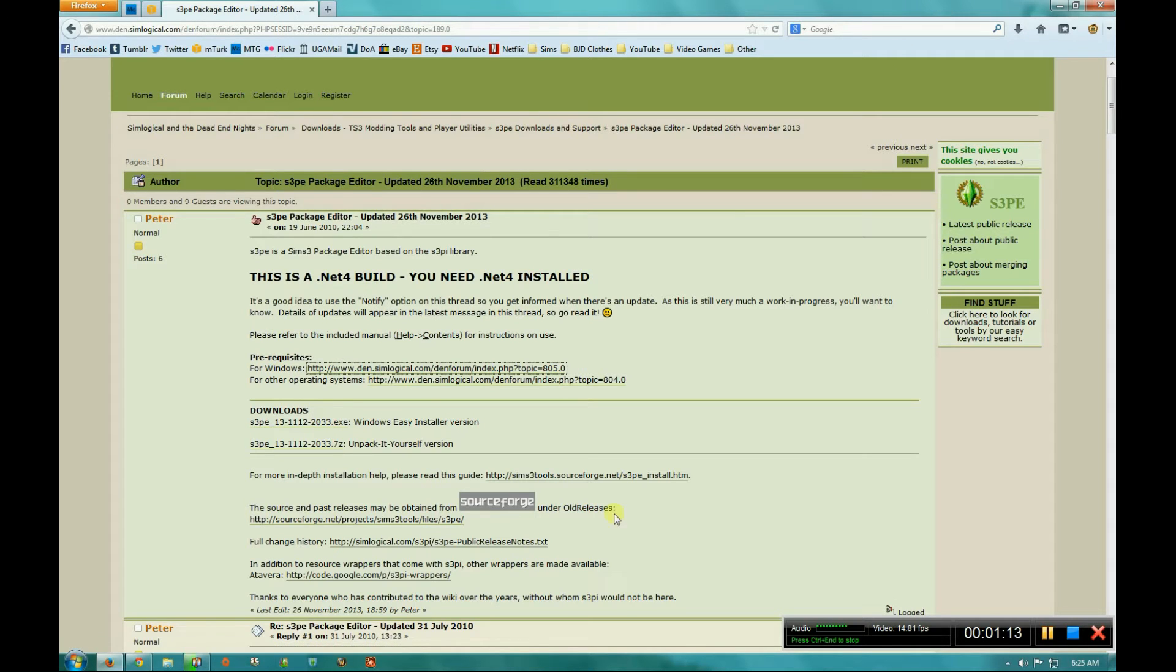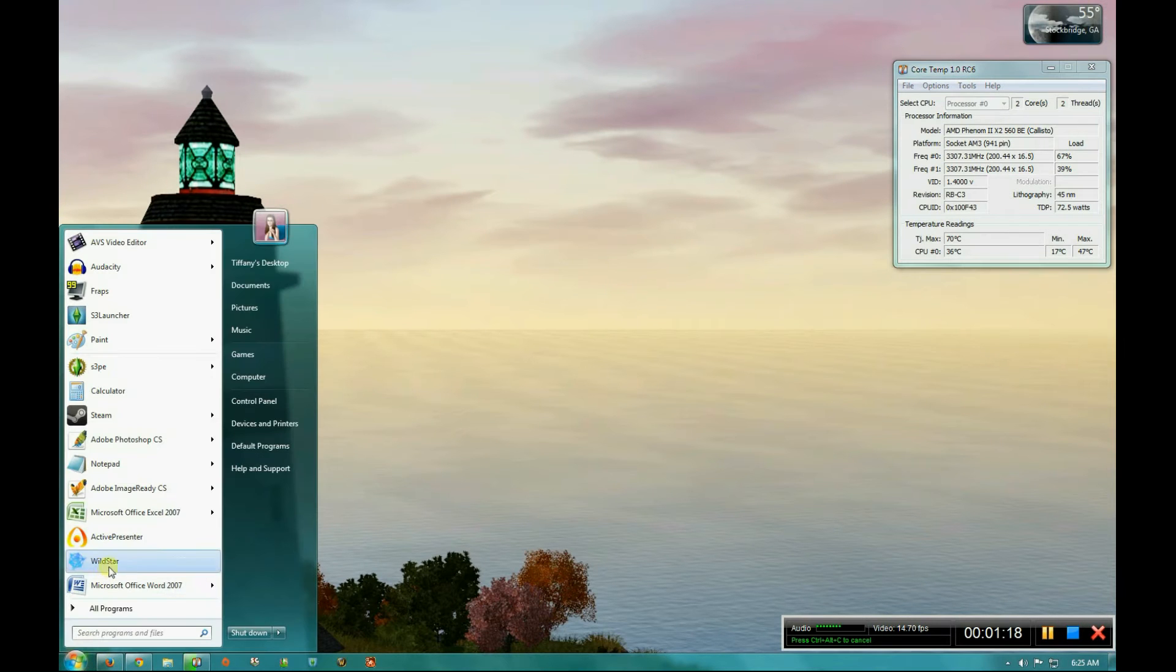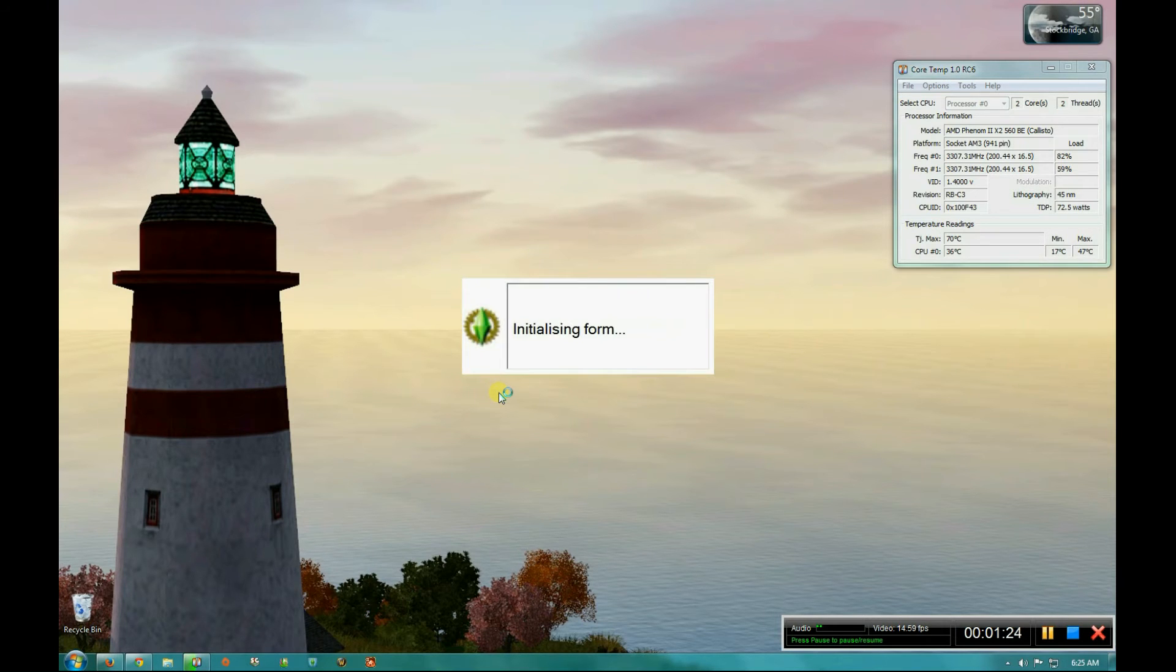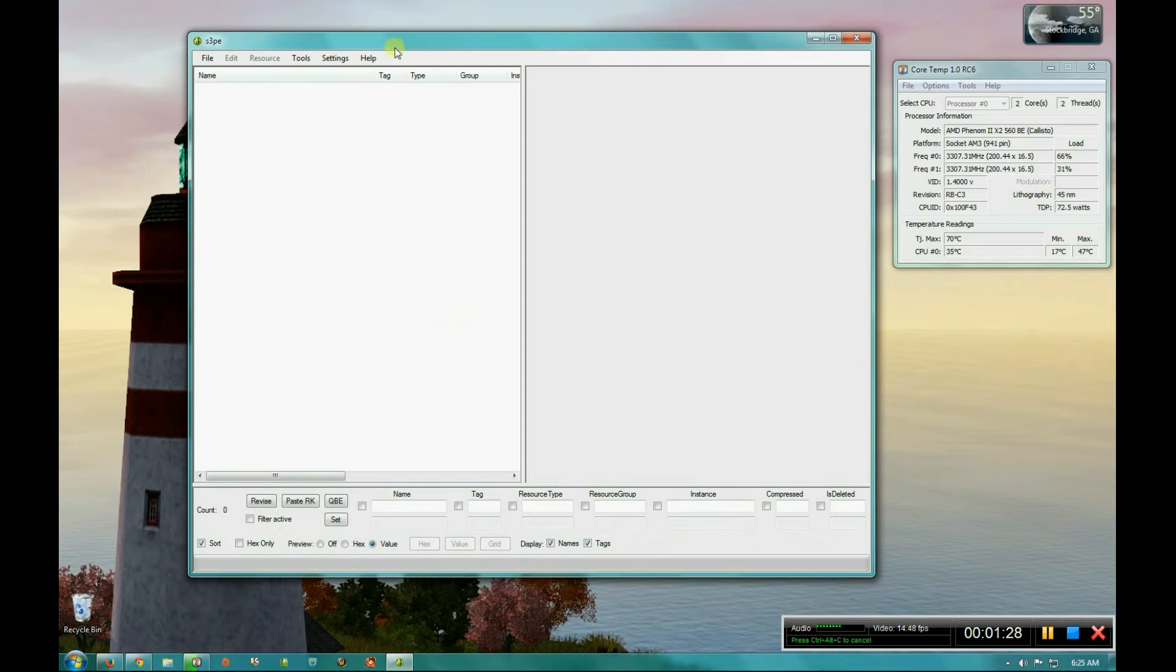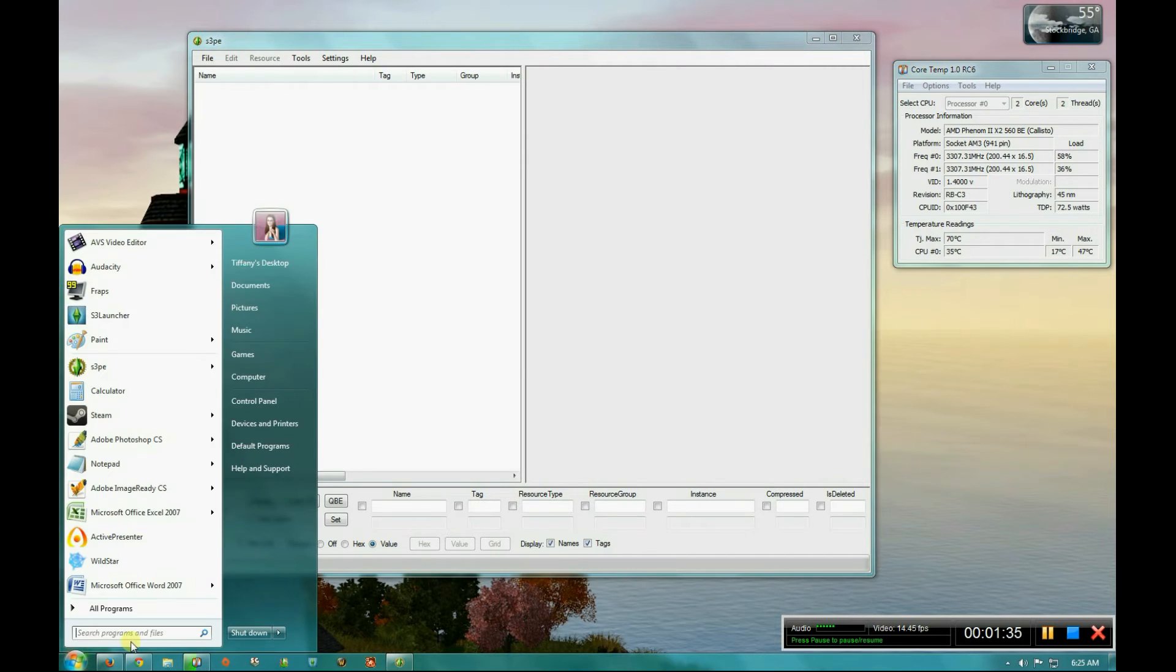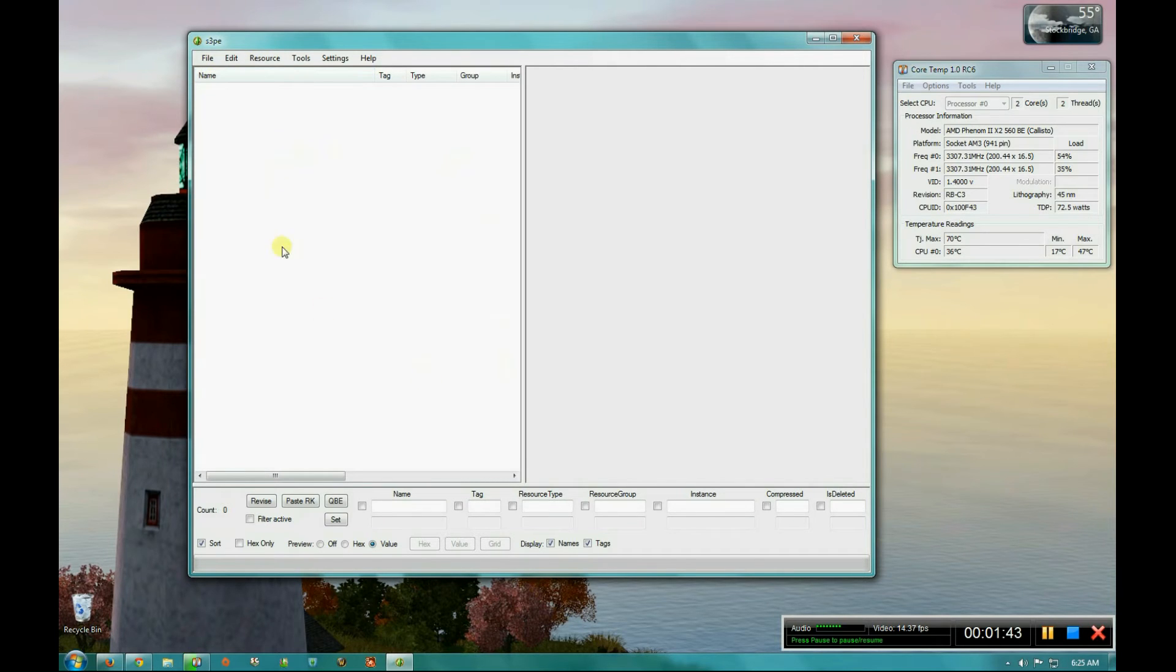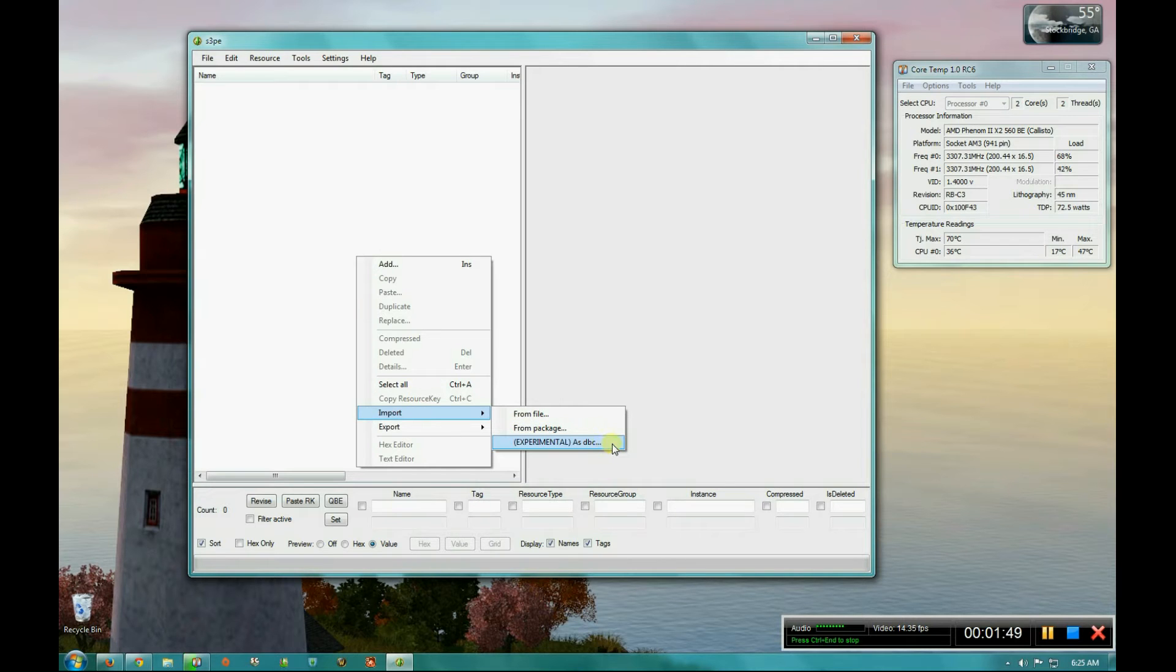So after you have gone through that and installed it, you open it up. And once Sims 3 PE is open, which if you cannot find it once it's installed or it installs somewhere weird or anything like that, you can always just search for it down here. And then you're going to go to File, New, and that'll create a new thing. And then right click your mouse and hit import and then experimental as DBC.